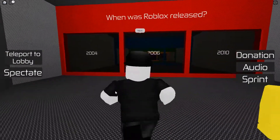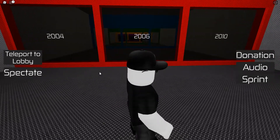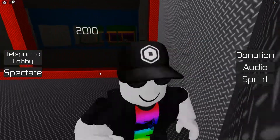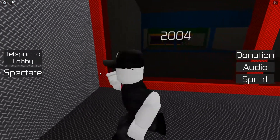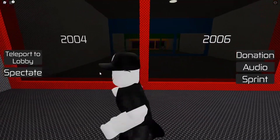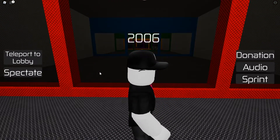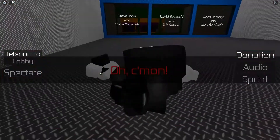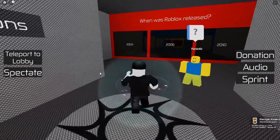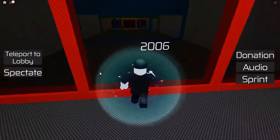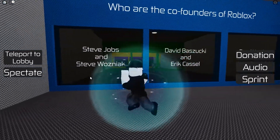First question: when was Roblox released — 2004, 2006, or 2010? I remember it was 2004 for beta testing, and in 2006 it finished beta. I go with 2004 — but that's wrong. So it's 2006.